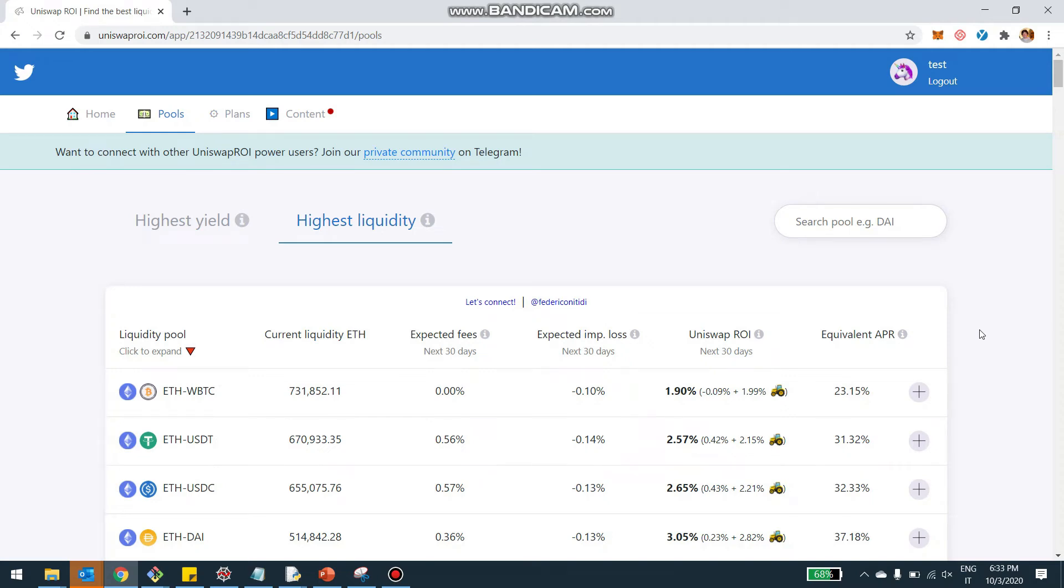Hey, what's up guys? A quick video to show you a new feature that I built on UniswapRI.com. I'm here on the site UniswapRI.com and I'm in the pool section.